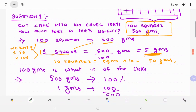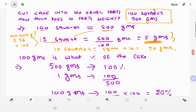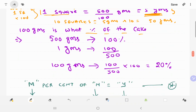This is the unitary method. Second question: 100 grams is what percent of the cake? Using unitary method — 500 grams is 100%. 1 gram is 100 divided by 500. So 100 grams is 100 divided by 500 into 100, which equals 20%.